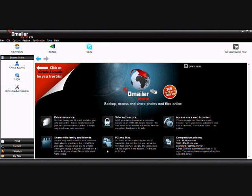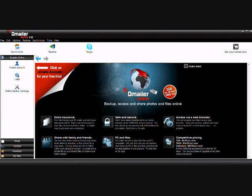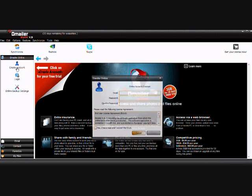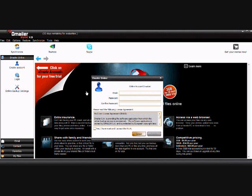So first of all, what we're going to do is click the create account button within the Demailer online tab here. It's fairly straightforward and simple. We need to add our account, so I'm using a test account for this today.